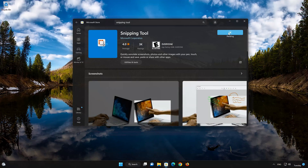Click on the Get button to start downloading Snipping Tool. Wait for Snipping Tool to be downloaded and installed. Now your Snipping Tool app should be installed. Open your Snipping Tool app.